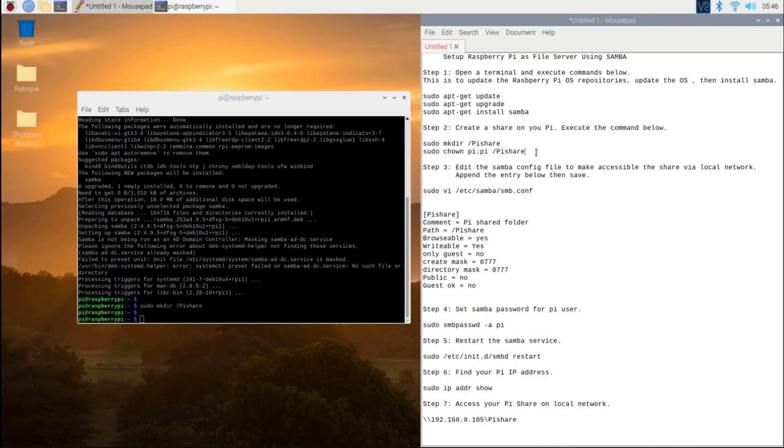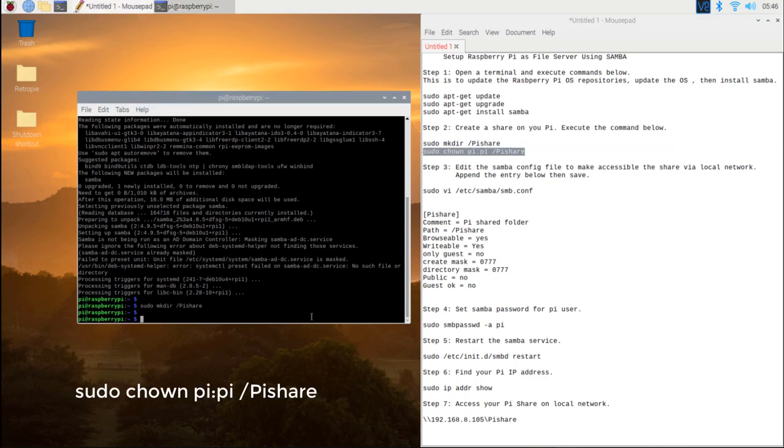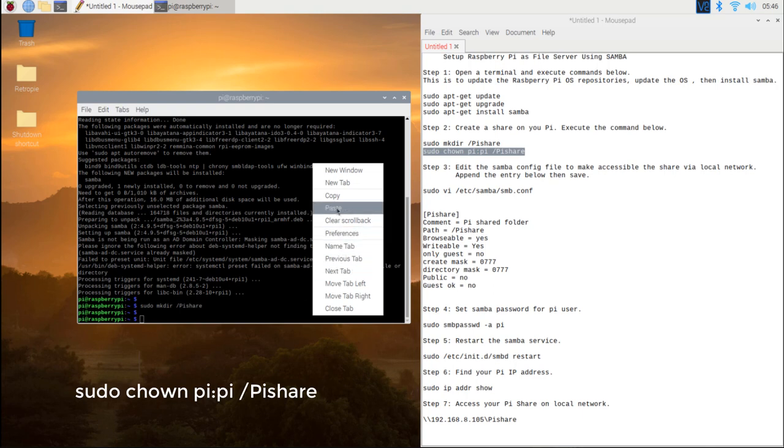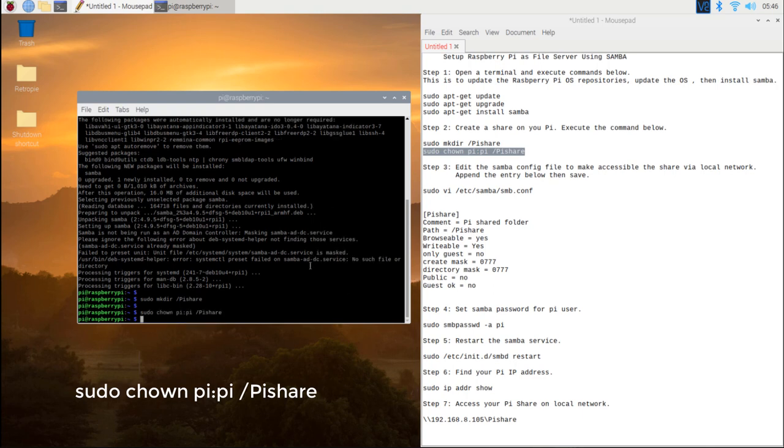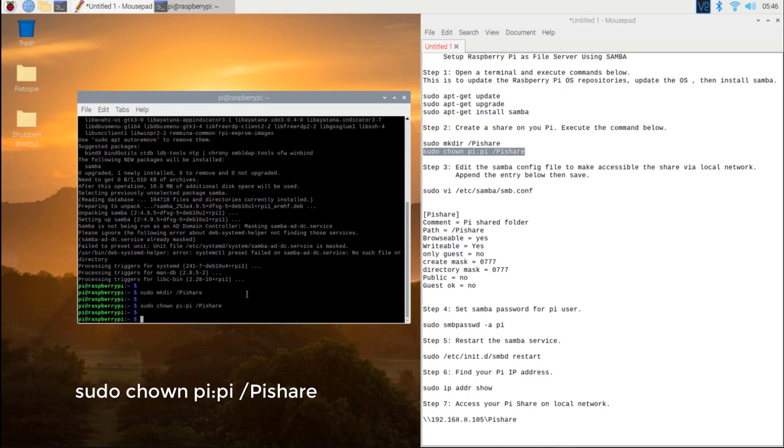Then change the owner of the share to pi user and pi group. Type in sudo chown pi:pi /pi share.